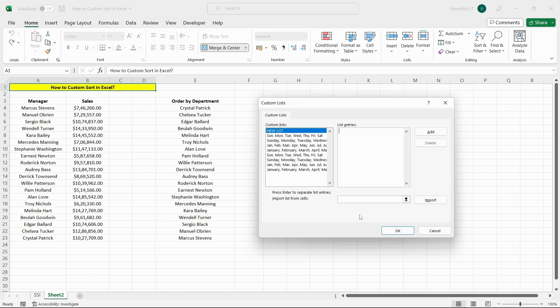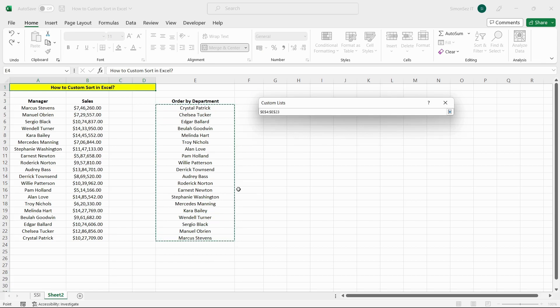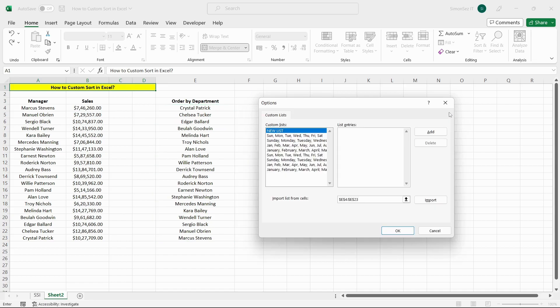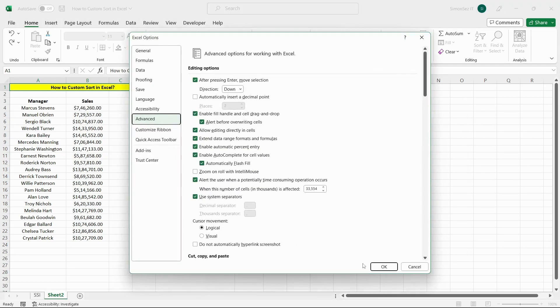Click the up arrow next to import list from cells to minimize the custom lists dialog box. Select the cells to import. Click the down arrow to maximize the custom lists dialog box. Click Import. Click OK. Click OK again.